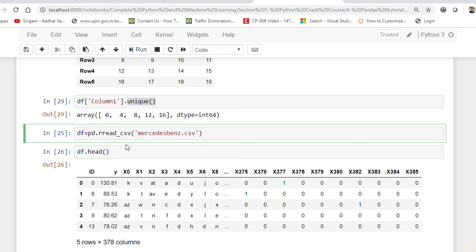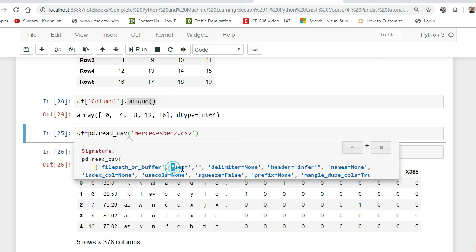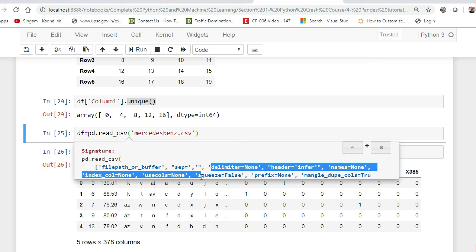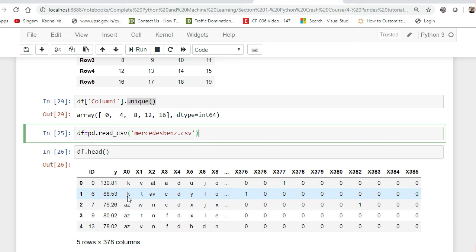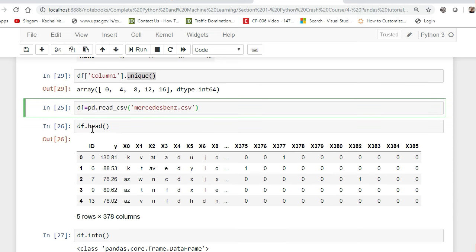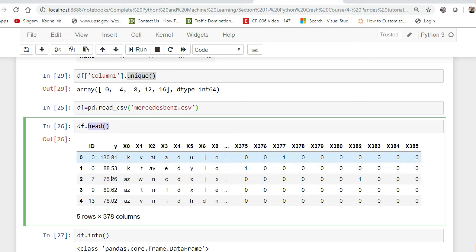Inside read_csv we have a lot of parameters — file path or buffer, then there is a default separator which is comma. CSV basically means comma-separated values. There are also parameters like delimiter, header, index_col, and usecols. I've taken a Mercedes-Benz .csv file available on Kaggle, and after reading it I'm using df.head() to see the top five records.